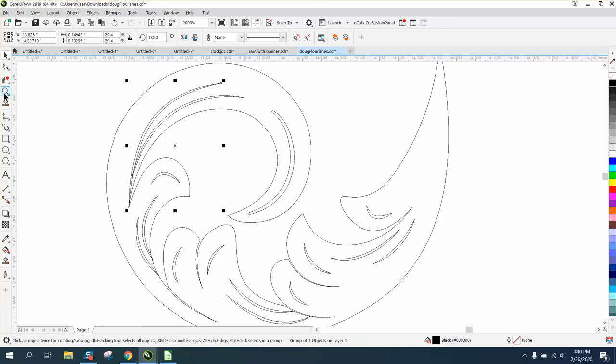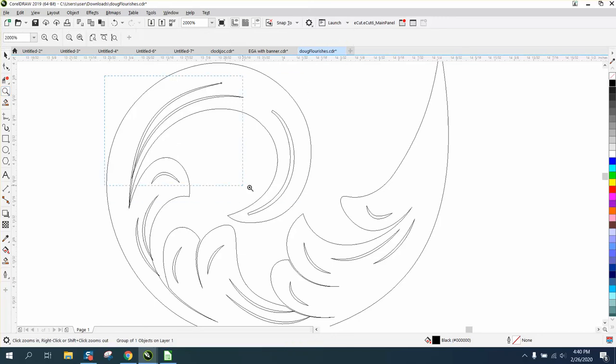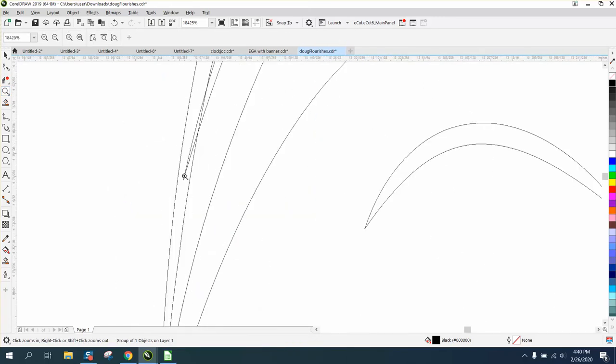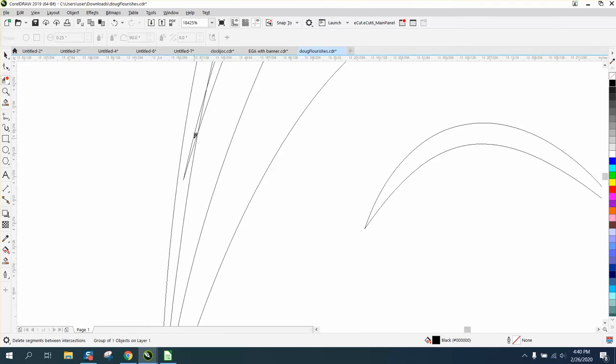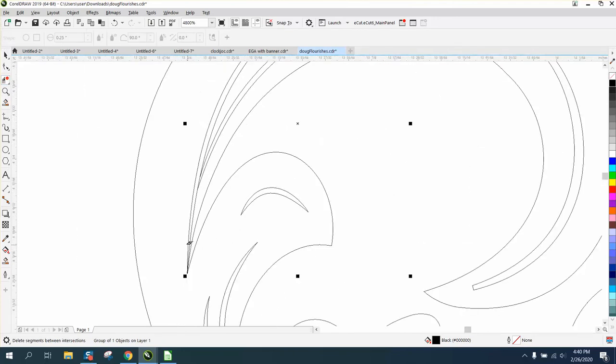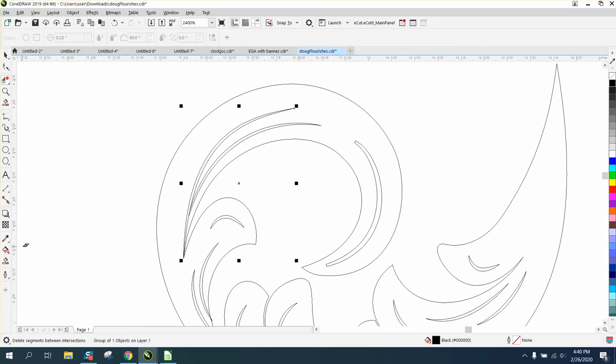And here you've got some double lines and stuff. You can take the virtual segment delete key and delete those lines. So let's try filling this in with the smart fill tool.